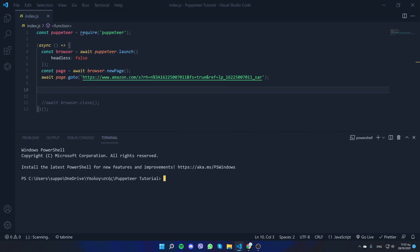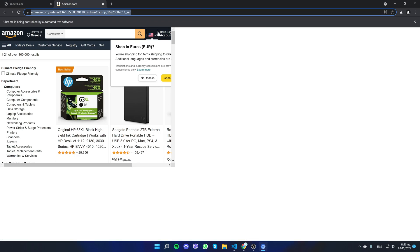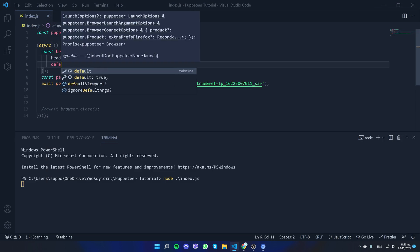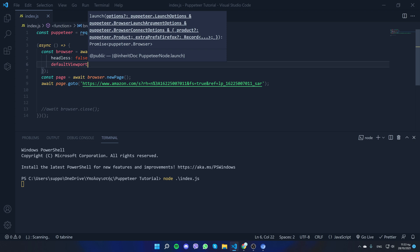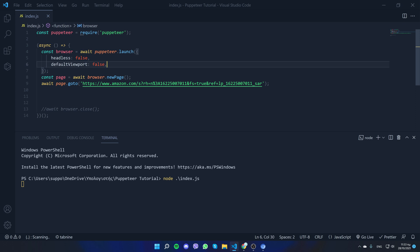Click Terminal > New Terminal in VS Code, and we are going to run node index.js. As you'll quickly see, we have an issue — it doesn't fully load the page. What we can do is give it an option called defaultViewport and set it to false, because we want the viewport to adjust to our screen.